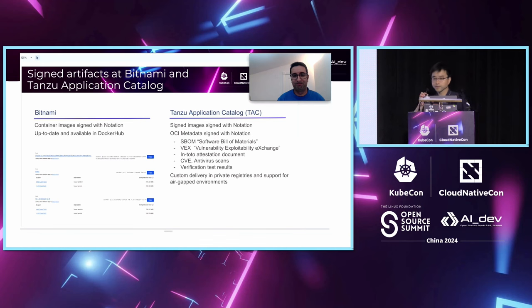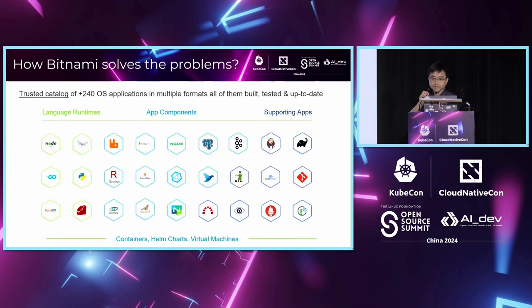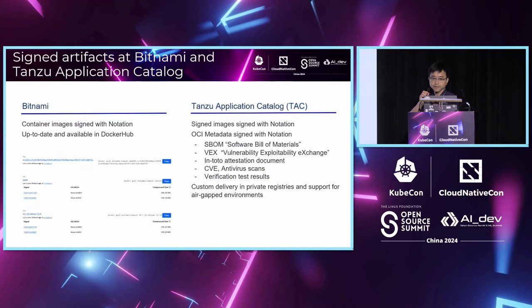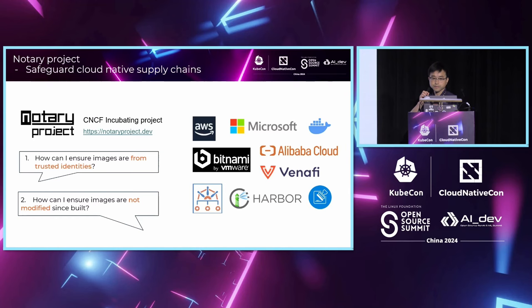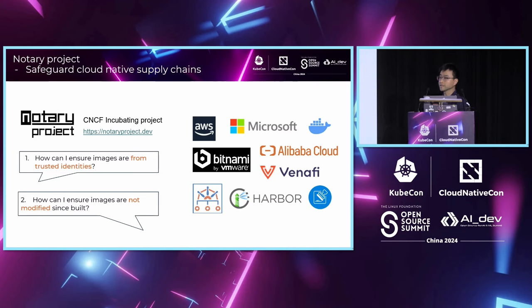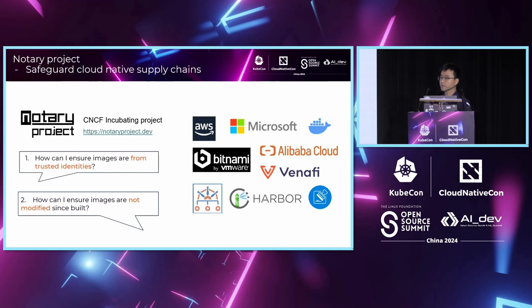Bitnami addressed this problem by providing a trusted catalog. One of the core capabilities that Bitnami project used is to use the open source project, Notary project, to sign container images. The mission of the Open Notary project is to safeguard the software supply chain using authentic container images and artifacts.